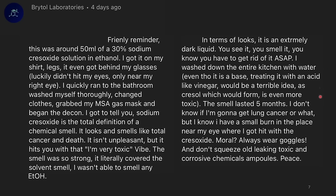I don't know if I'm going to get lung cancer or what, but I now know I have a small burn near my eye where I got hit with the cresylate. The moral of the story: always wear goggles and don't squeeze old leaking toxic and corrosive chemical ampoules. I've smelled cresols before and they don't smell particularly good, and phenols are often quite toxic.